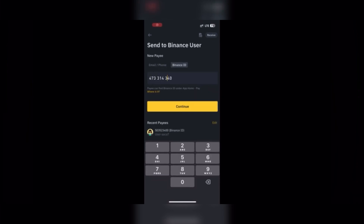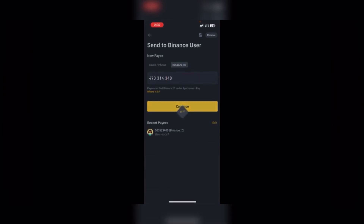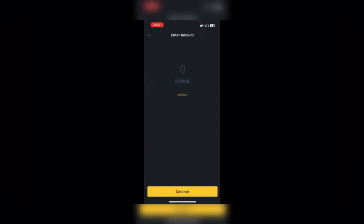You take the person's Binance ID, put it in, click here, then paste the Binance ID. Once you have clicked and pasted the person's Binance user ID, you press Continue.